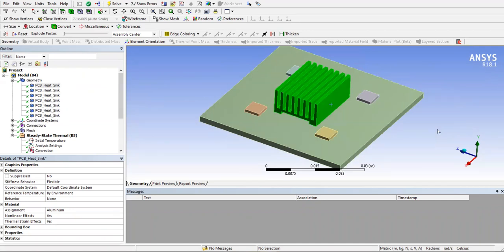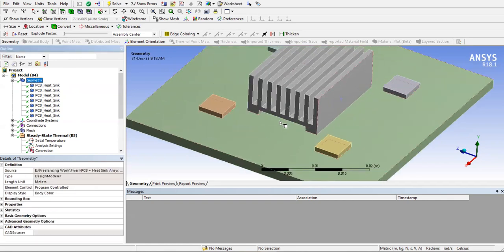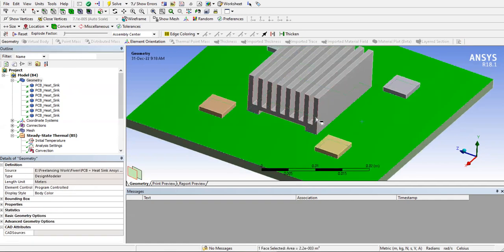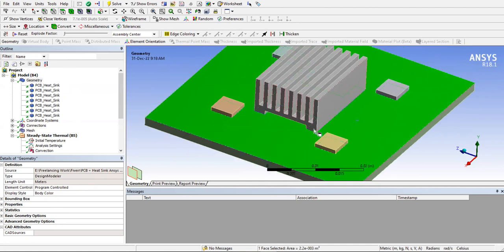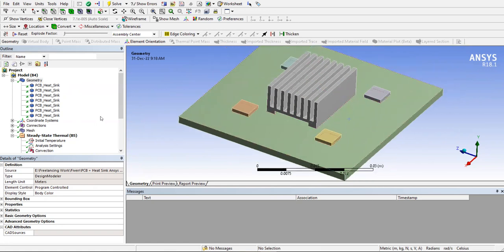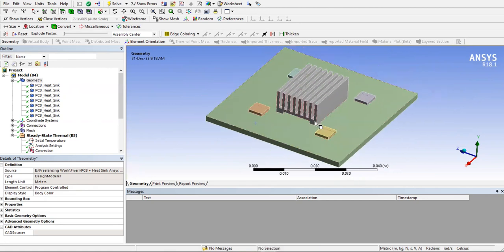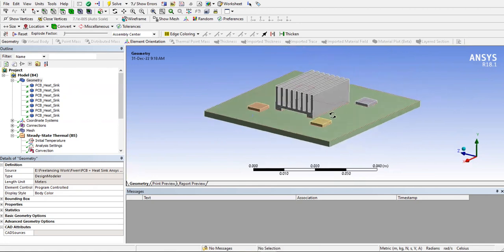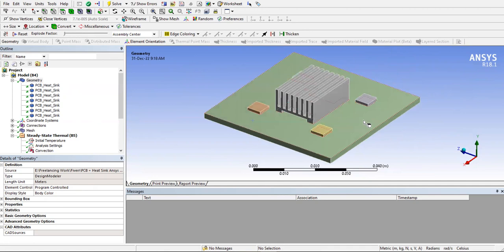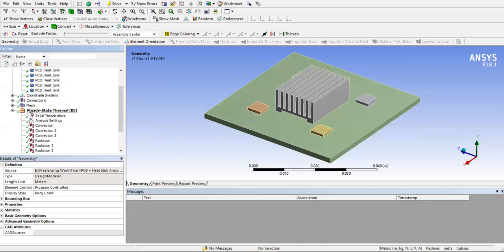So similarly, as we did earlier, you have to split the faces accordingly because this portion, the surface of the PCB board under the heat sink could not conduct convection. So you have to split accordingly. So I'll show you. So these areas should be properly split. So the other connections and the mesh is similar.